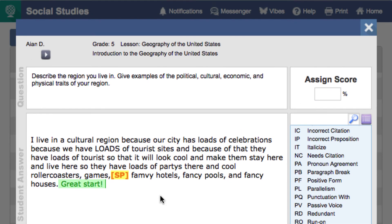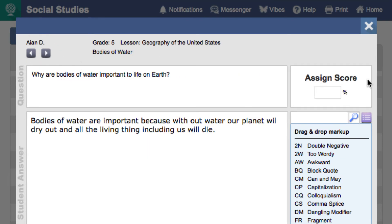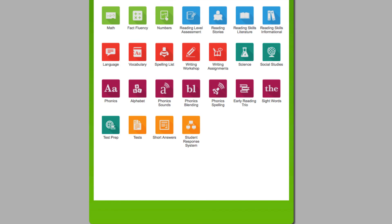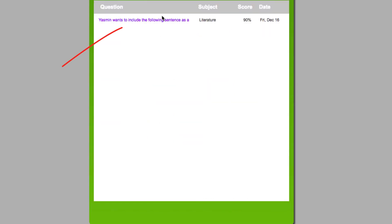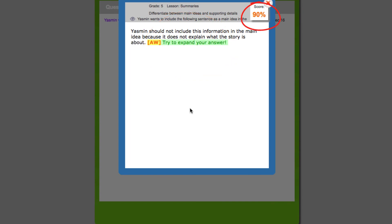After making markups, simply assign a score in the top box. Then either click on one of the arrows to go to the next short answer question, or simply X out of the screen. Students can see their short answer scores by clicking on the short answer button from their dashboard, and then clicking on the question. Students see their teacher's comments and score on their answer. MobiMax not only teaches students core content, but also helps develop essential writing skills across disciplines through the short answer questions.